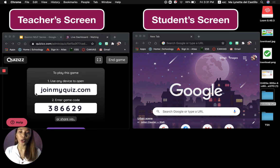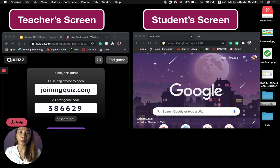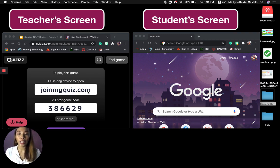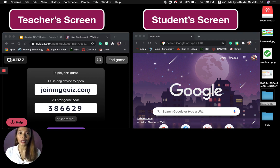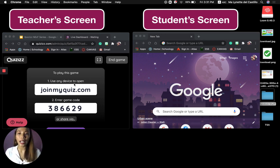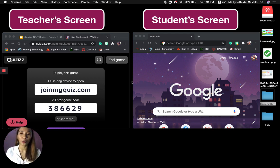Students can open this link on any device that has a web browser — it doesn't matter if they are using a mobile phone or a laptop, or whether it's an Android phone or an iPhone. As long as they can type the link in the address bar on a web browser, it will work.